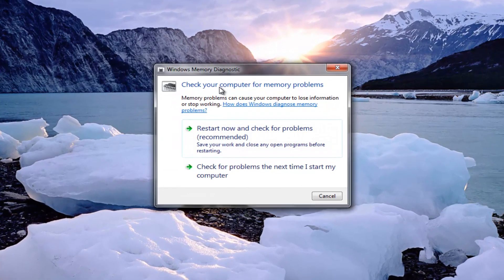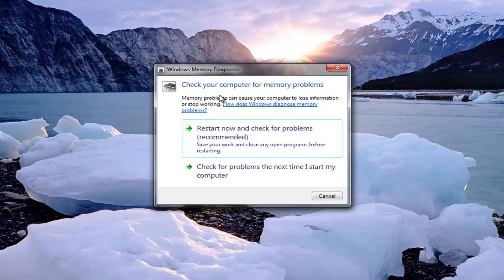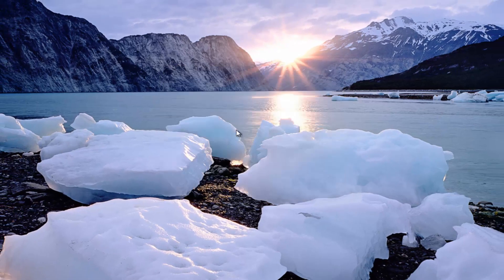It's going to say 'Check your computer for memory problems'. The recommended option is 'Restart now and check for problems'. I recommend that you close out of any open windows or programs you're currently working on, and then select 'Restart now and check for problems'.